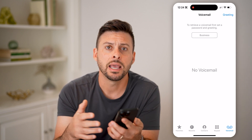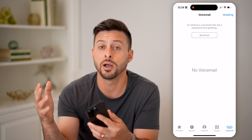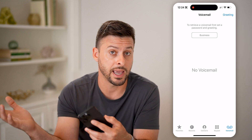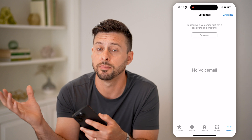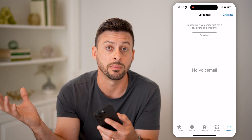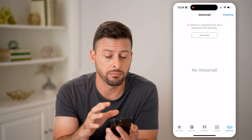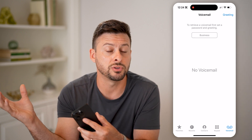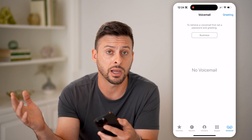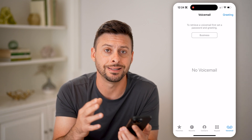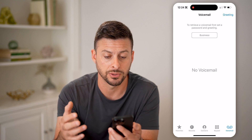Now keep in mind, if you have voicemails from other accounts — basically, if you ported your number from say AT&T, Verizon, Sprint, T-Mobile, whatever — over to Mint Mobile, unfortunately there's no clear way to transfer those over. I recommend just reaching out to that original carrier and having them basically download and send you copies of those voicemails.